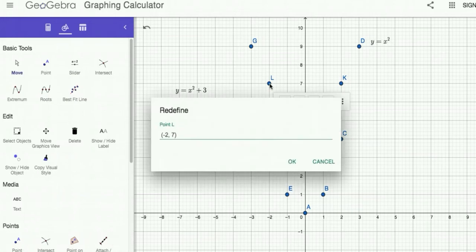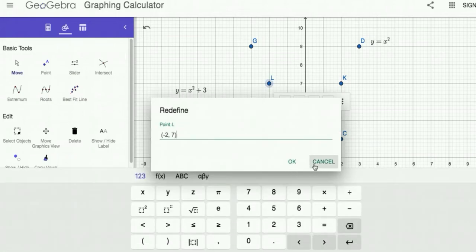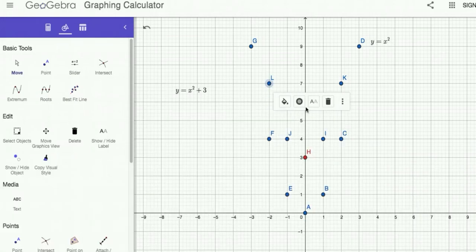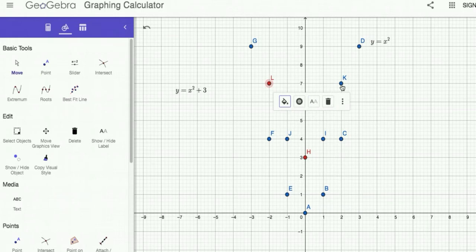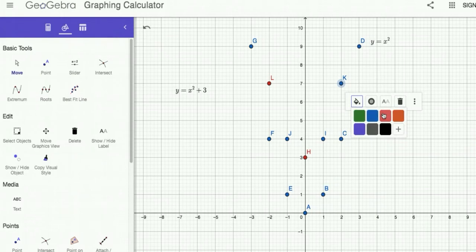I'll just change those to red as well. The options stay on, so just go point to point, just change all the colors here.